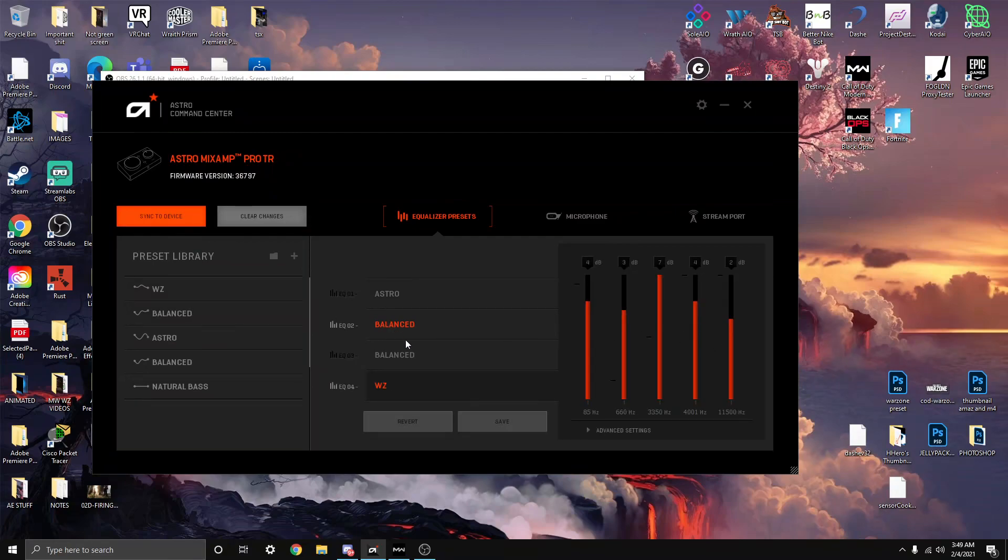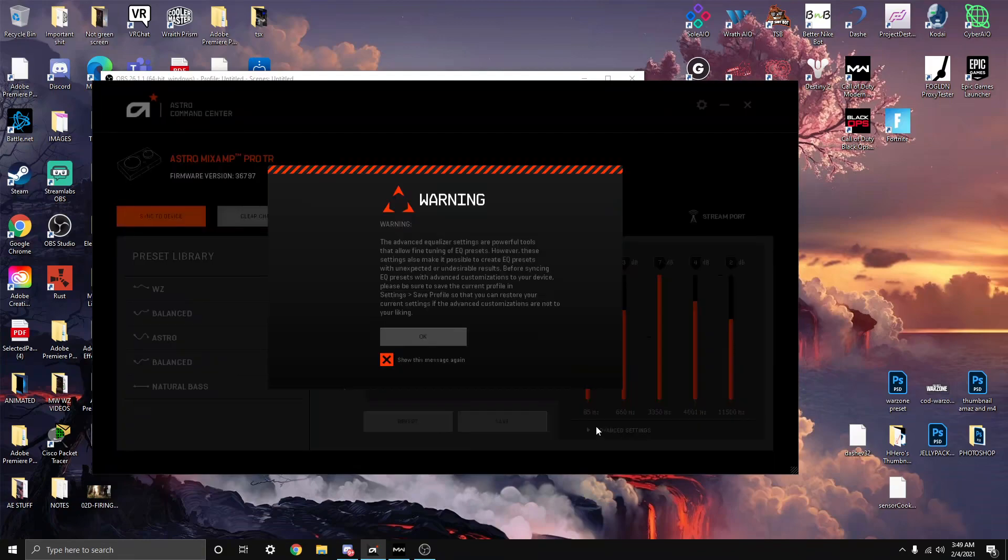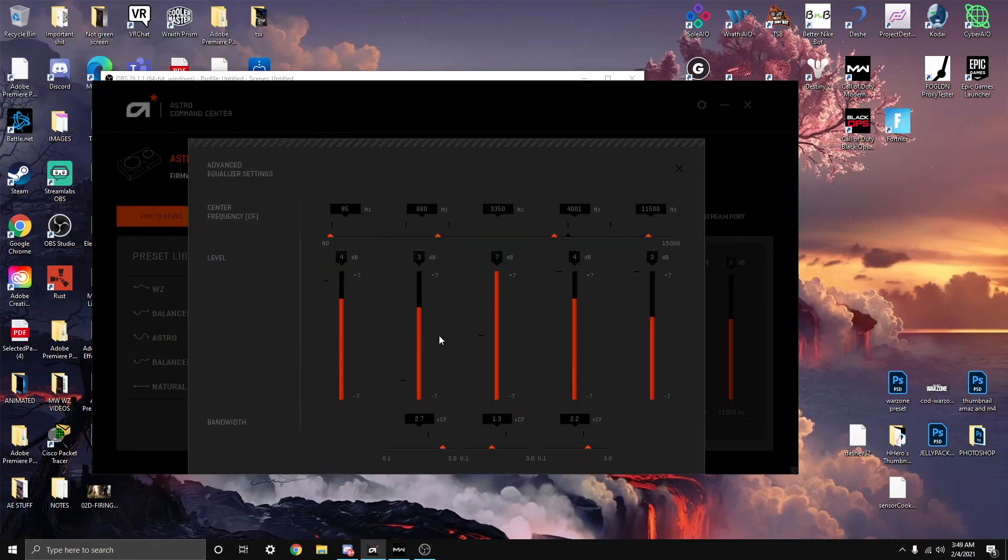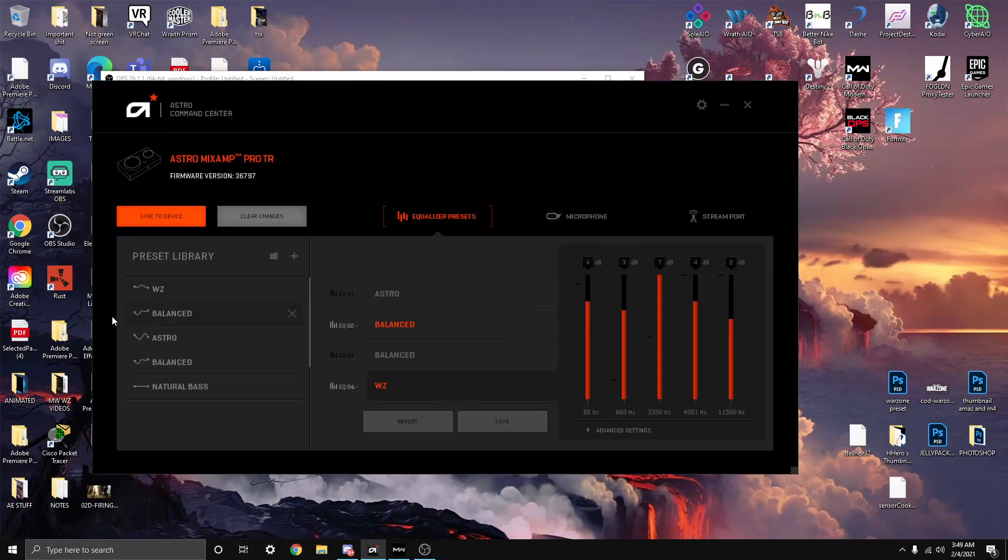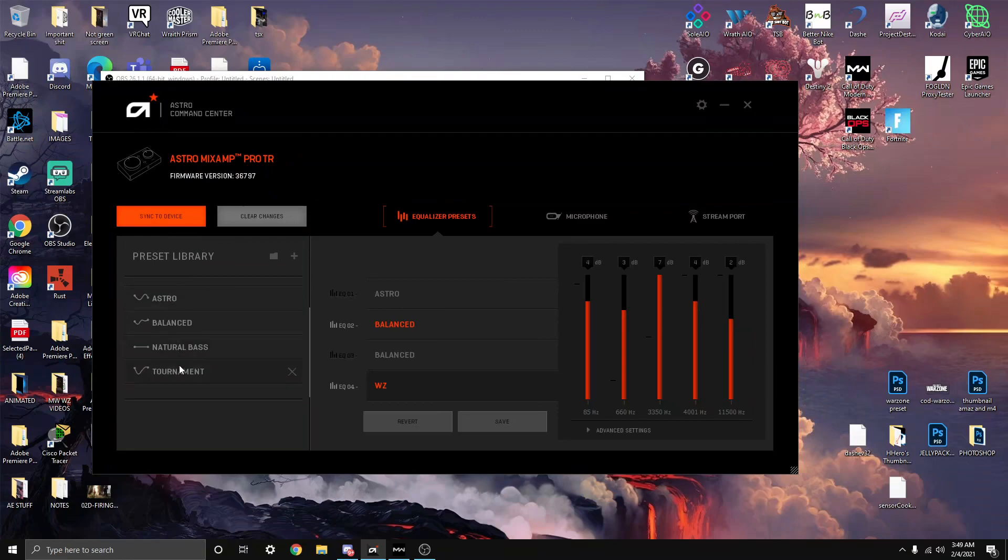Then advanced settings. These are my advanced settings that I changed and got from the internet. These settings really do help me hear more footsteps louder. It's way better than Natural, Bass, Balance, Astro, or even the Tournament mode.